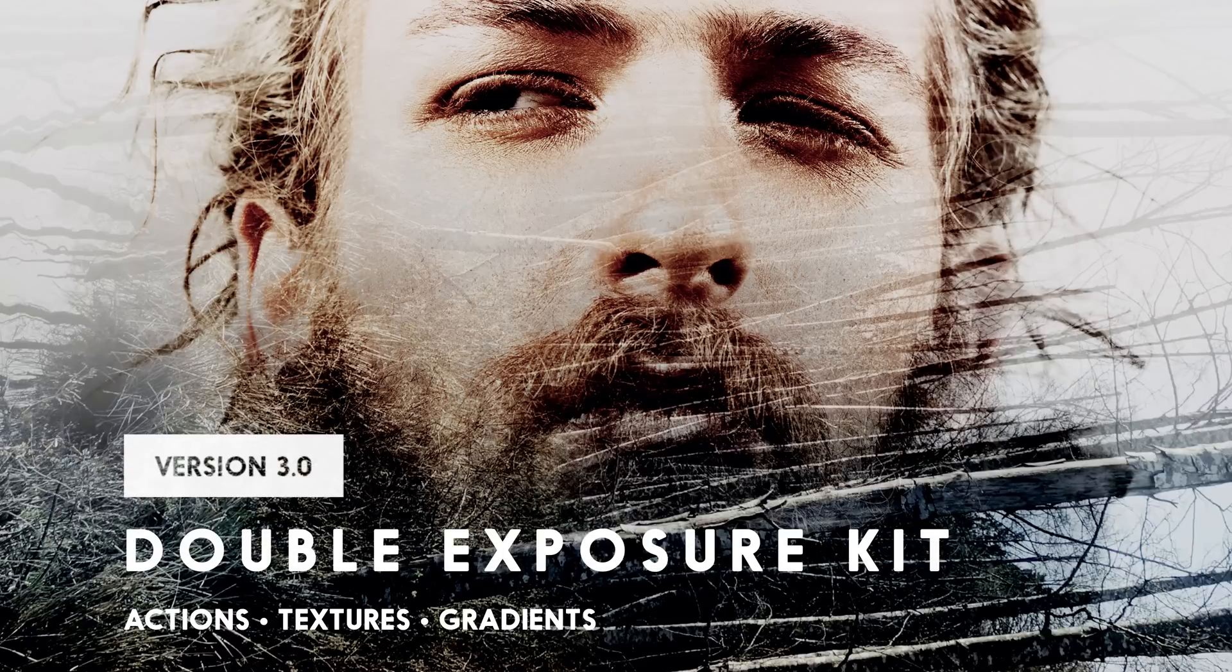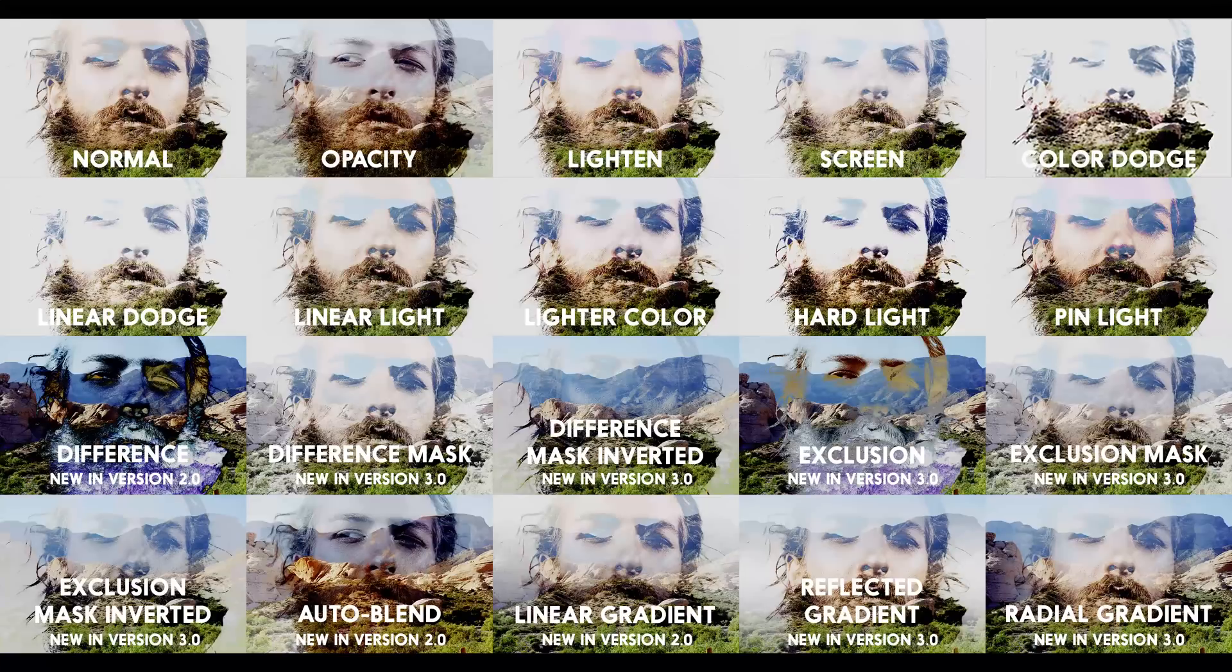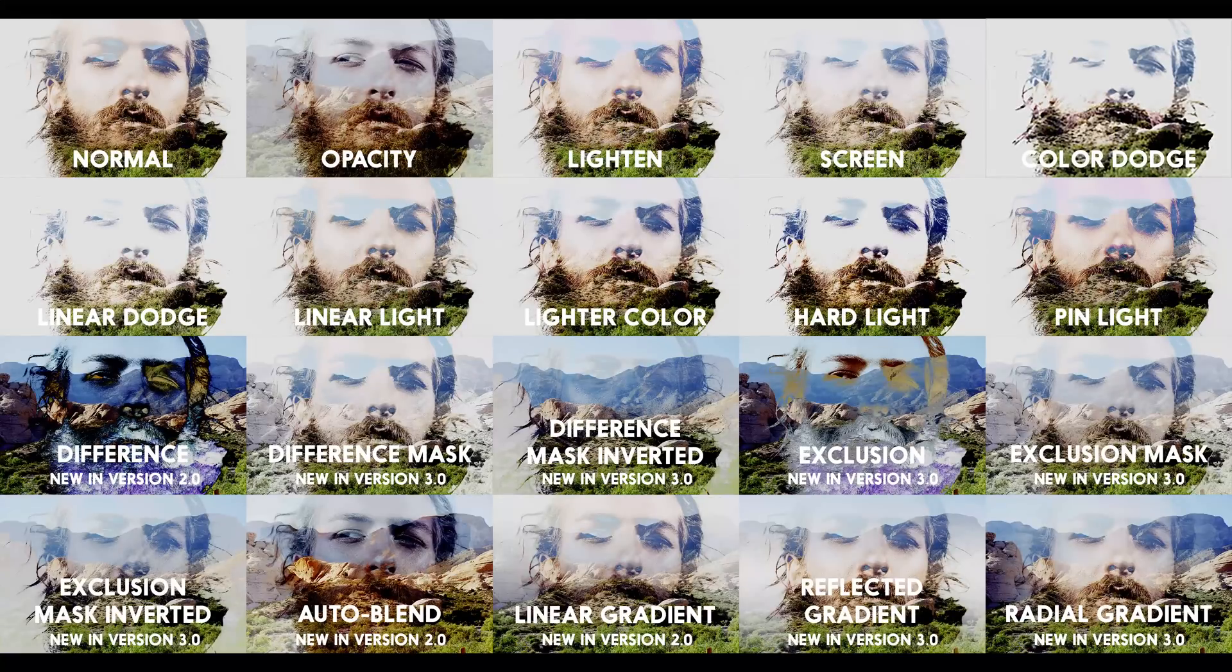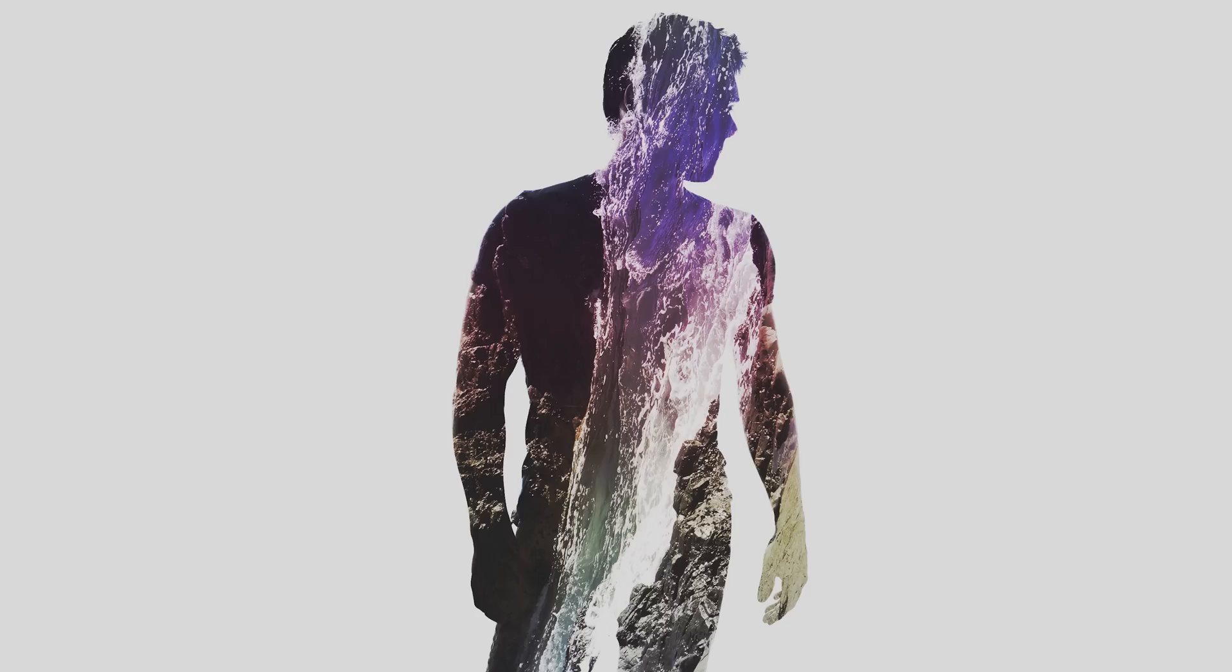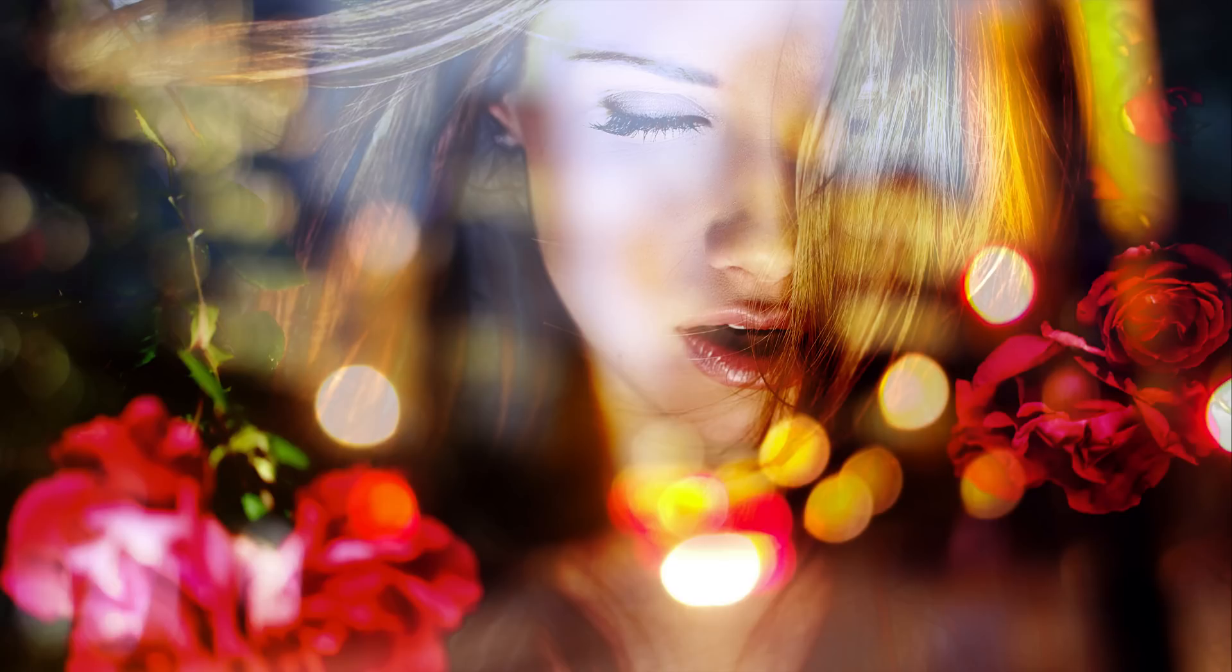This product was created in 2015 but it's still being used by a lot of people so I released another update for it which includes more textures and blending modes. This product lets you create awesome looking double exposure photos in a short amount of time.